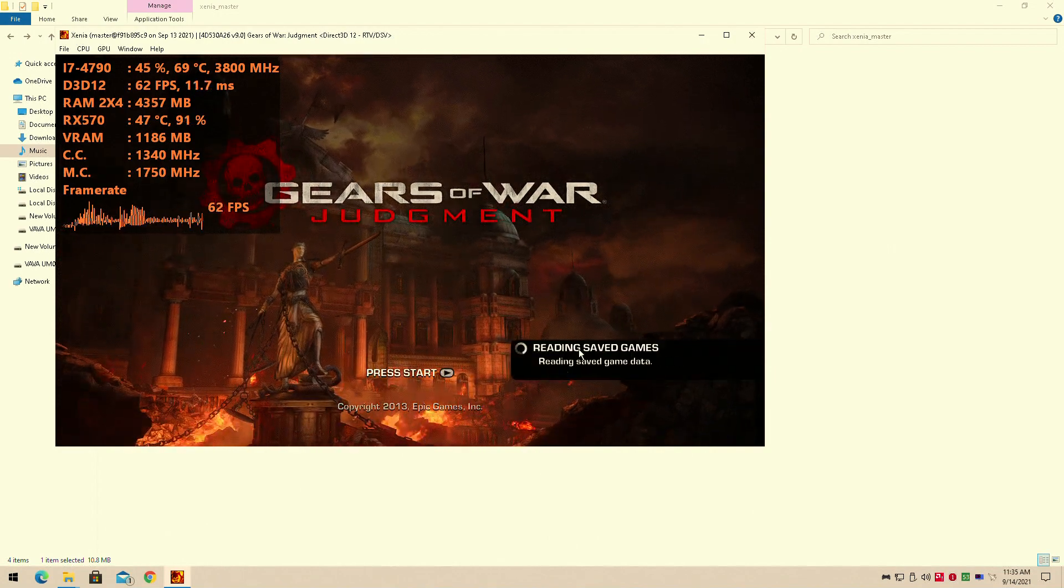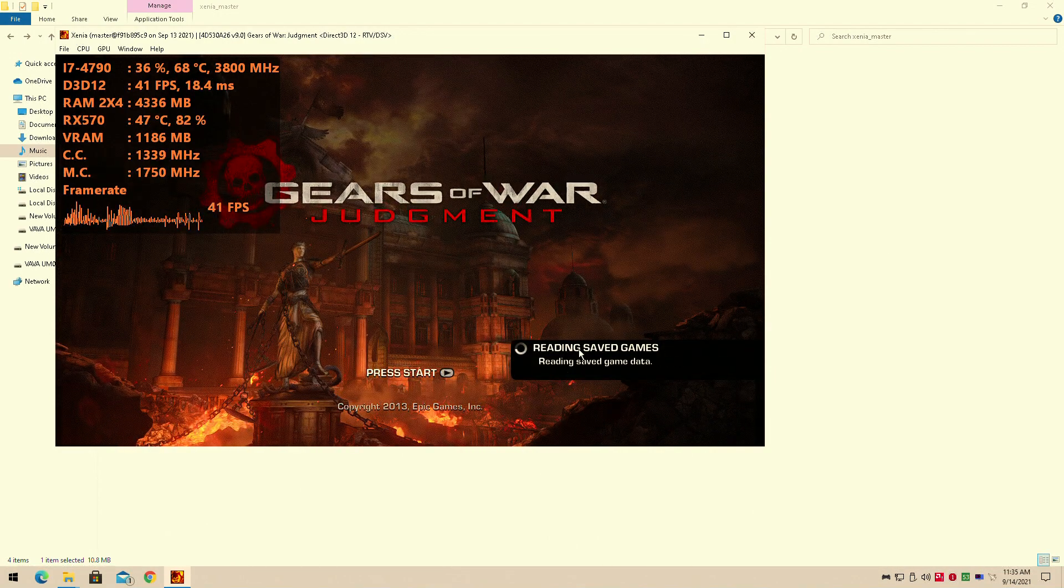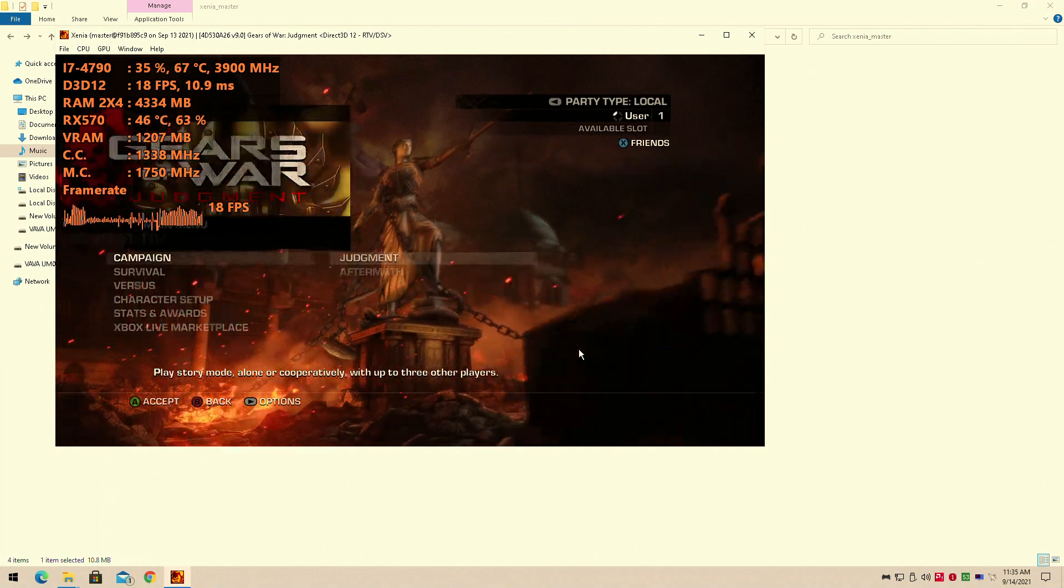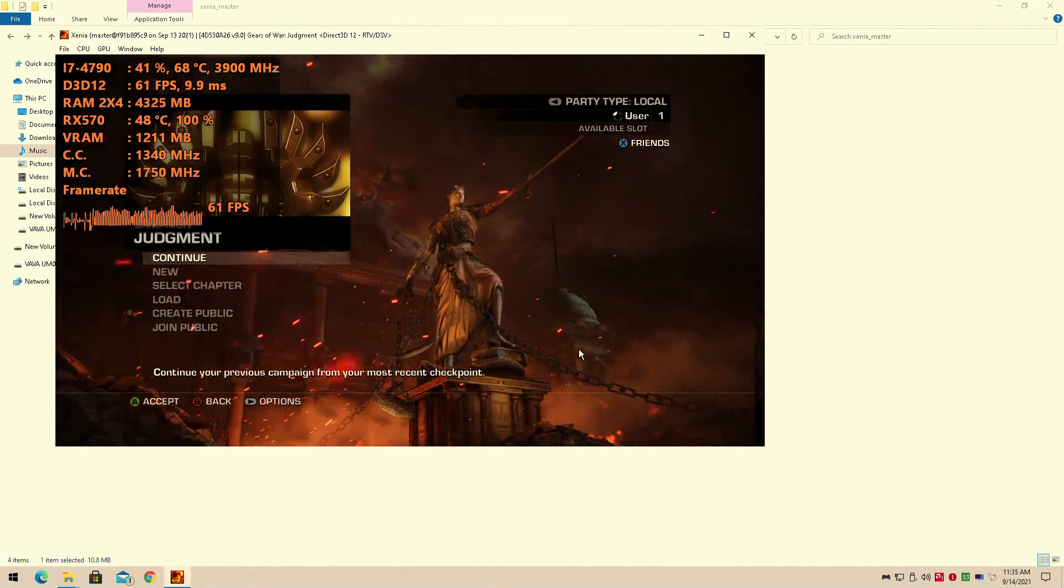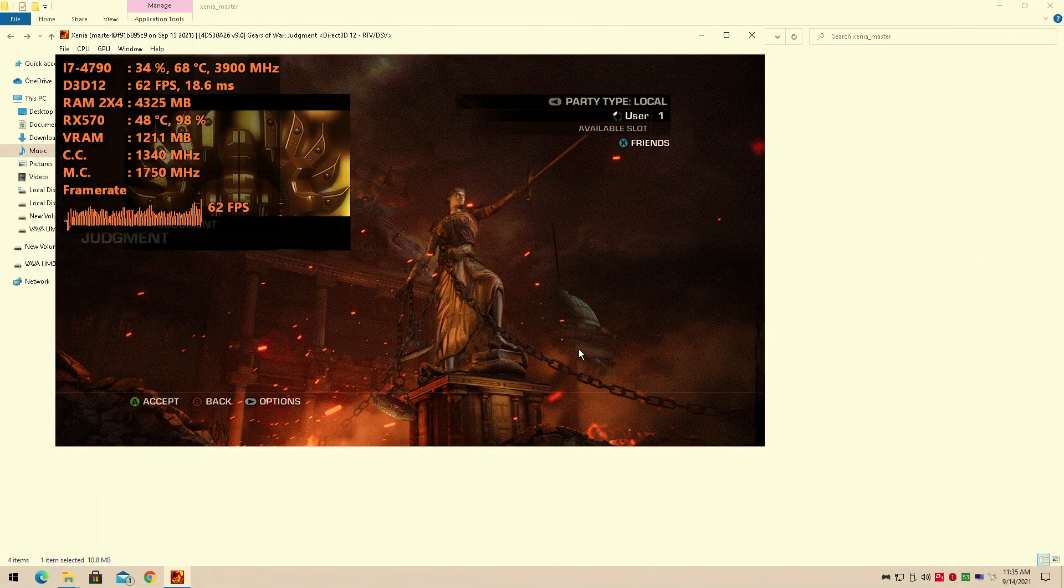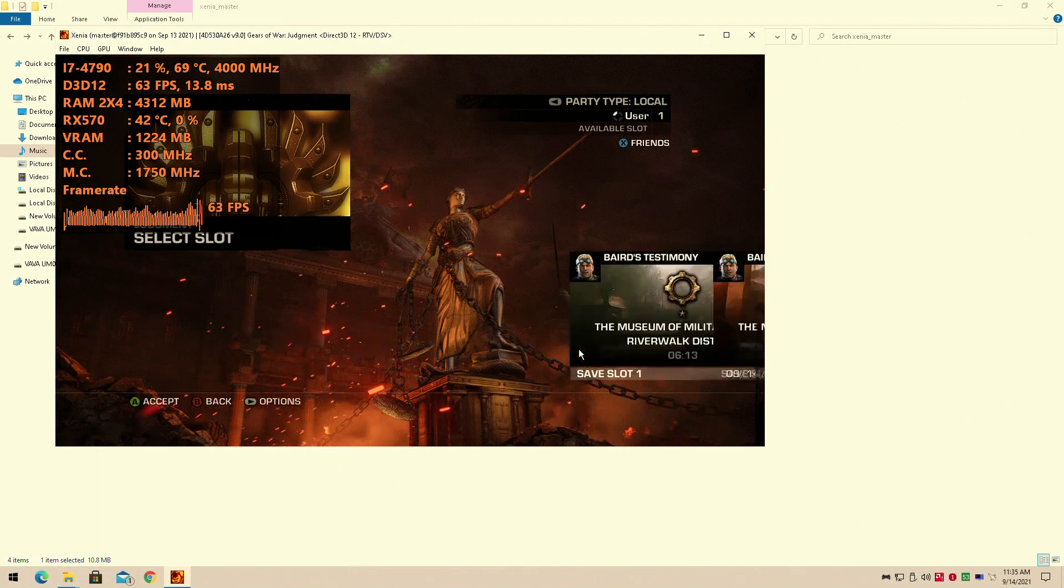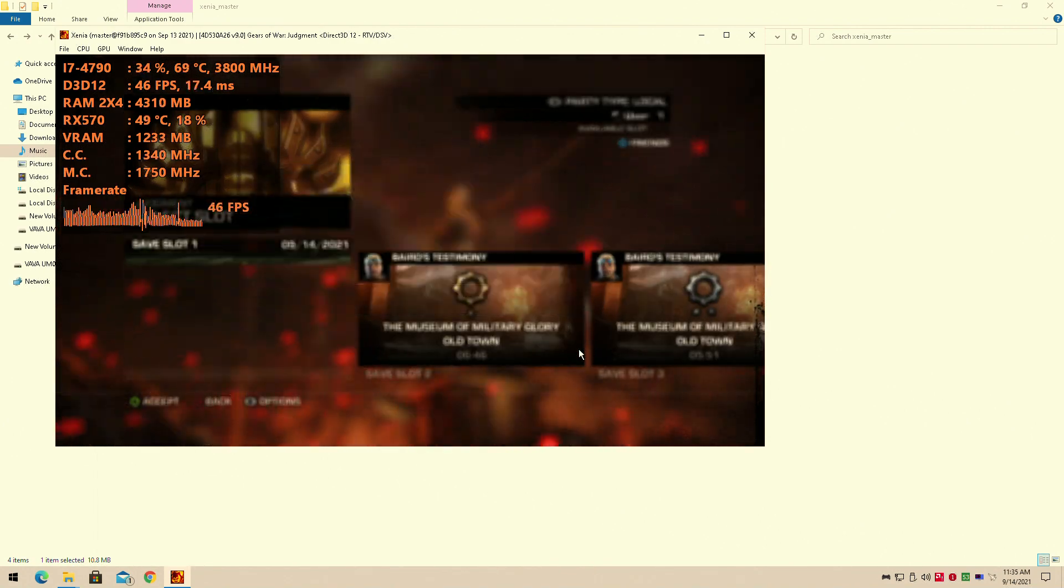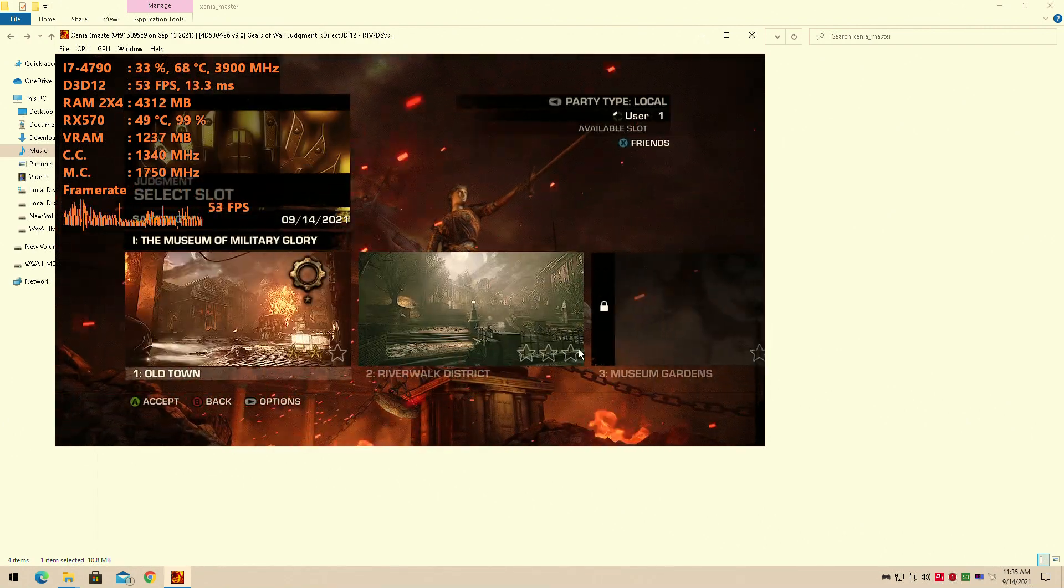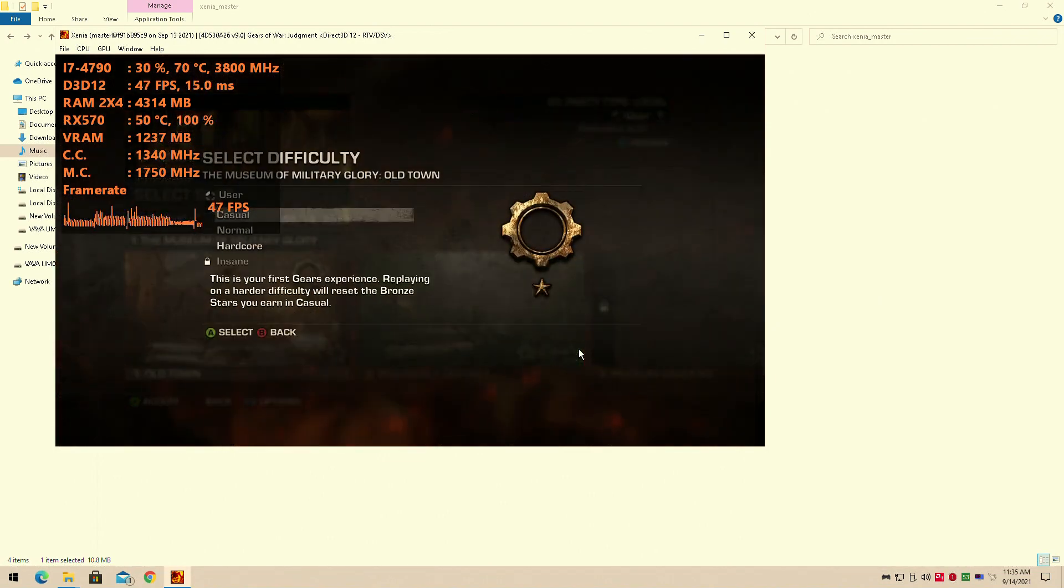Now that was how to set up the Xenia emulator on your PC. I guess I'll show you a slight bit of it, just the gameplay inside. But yeah, the game runs fine.